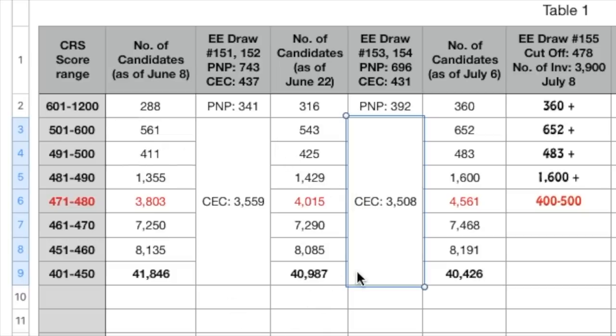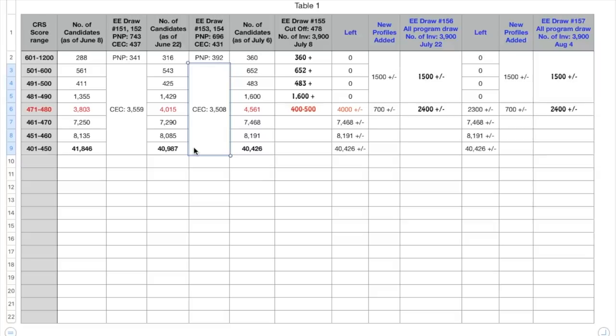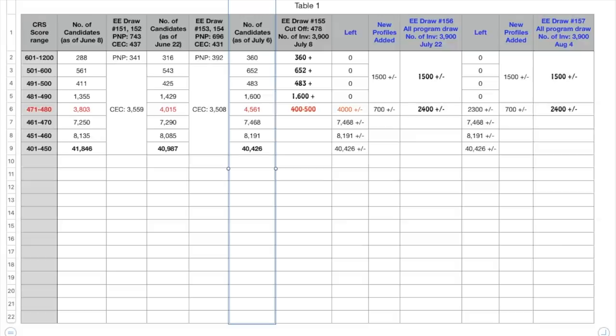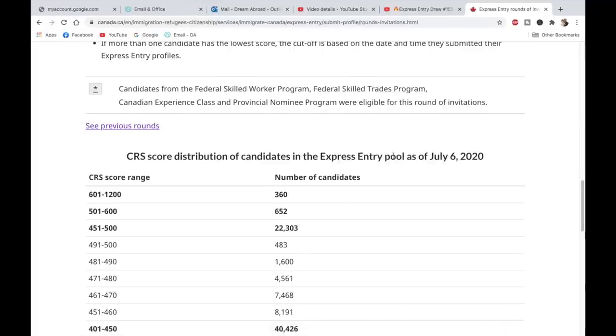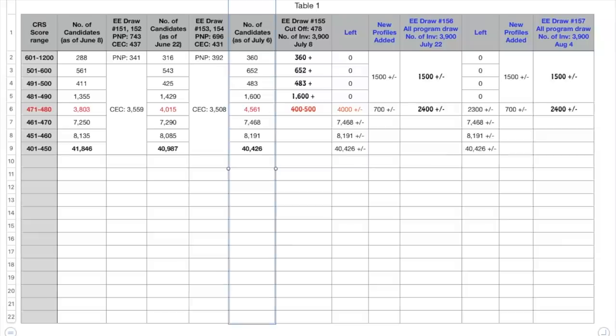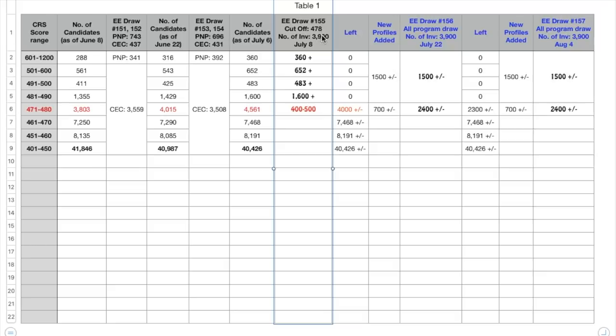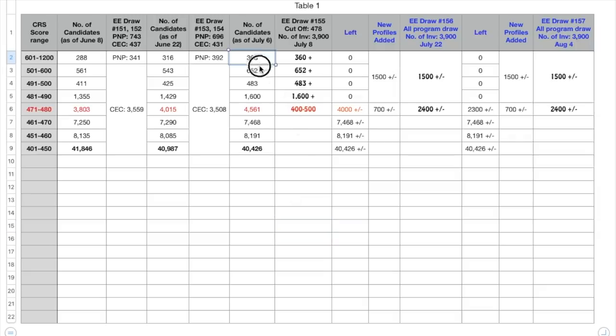It is very difficult or almost impossible for us to determine it. Now the picture changes from here. This is the number of candidates as of July 6th, which is also mentioned here. Now in the express entry draw 155, the cutoff score was 478 and the number of invitations was 3900. It was conducted on July 8th, which means that out of these people 3900 people got the ITA.